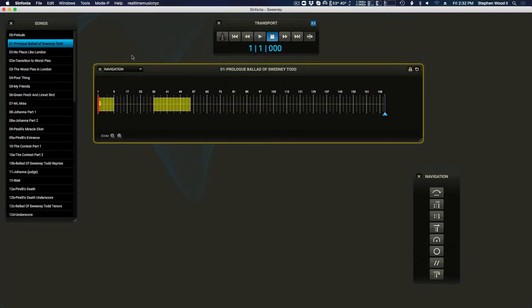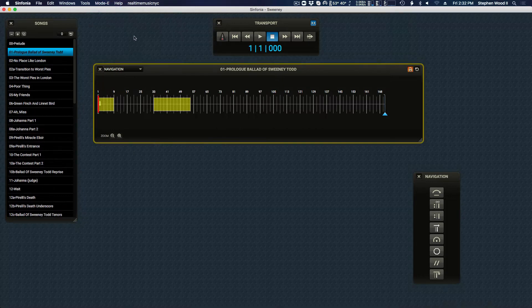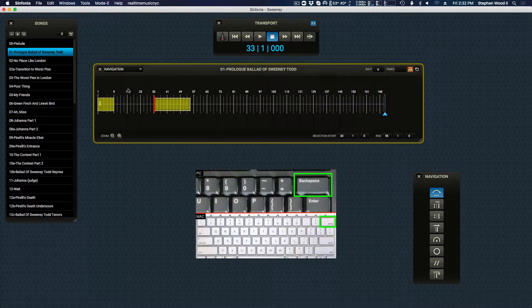If you wish to restore playback of the measures that were previously cut, you need only to delete the cut by entering edit mode, selecting the cut region, and pressing delete.